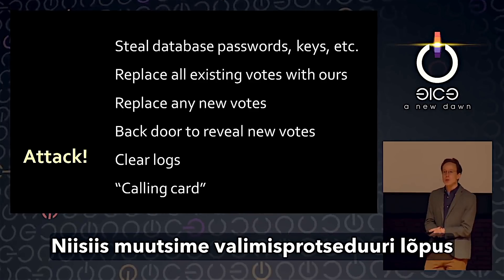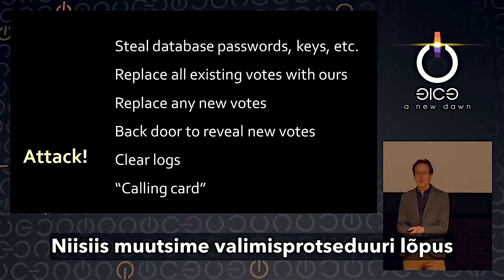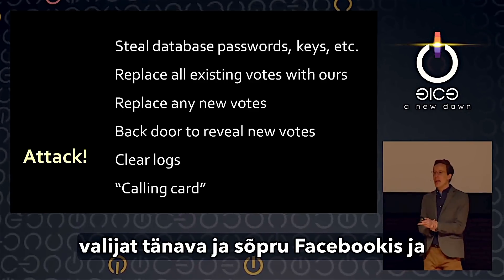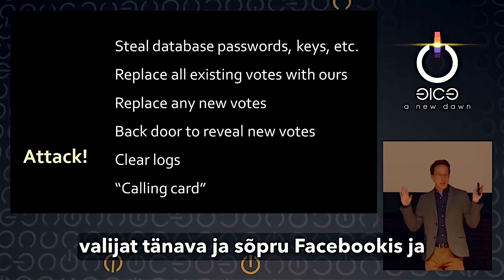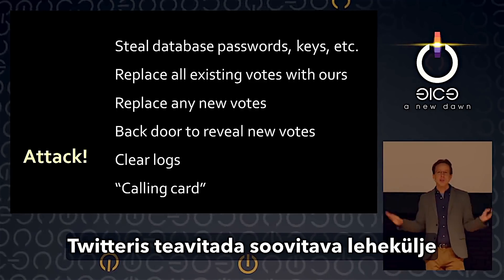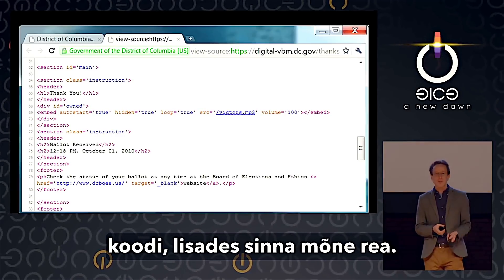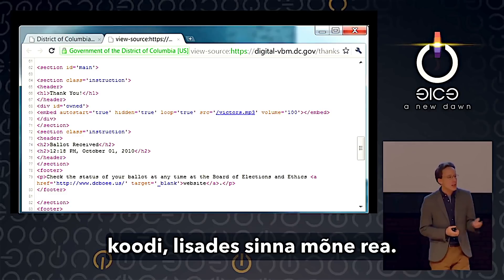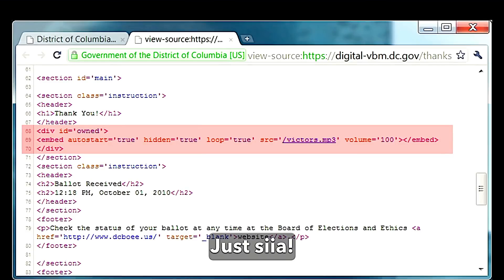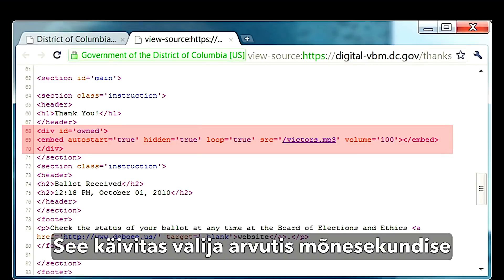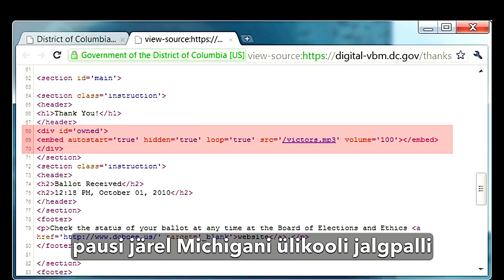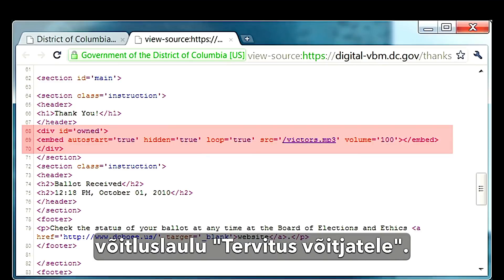What we did was change the source code on that thank-you page at the end — the thing that says tell your friends you voted on Facebook and Twitter — and we added a few lines that would, after a few second delay, cause the voters' computer to start playing the University of Michigan's football fight song, Hail to the Victors.